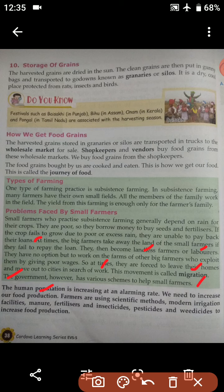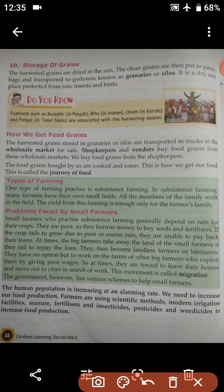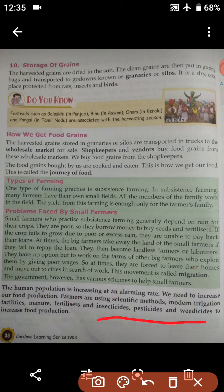Farmers are using scientific methods, modern irrigation facilities, manure, fertilizers, insecticides, pesticides, and weedicides to increase food production. I hope it is clear to you. With this, we complete this chapter. If you have any kind of doubt, you can ask me. Thank you, and have a good day.